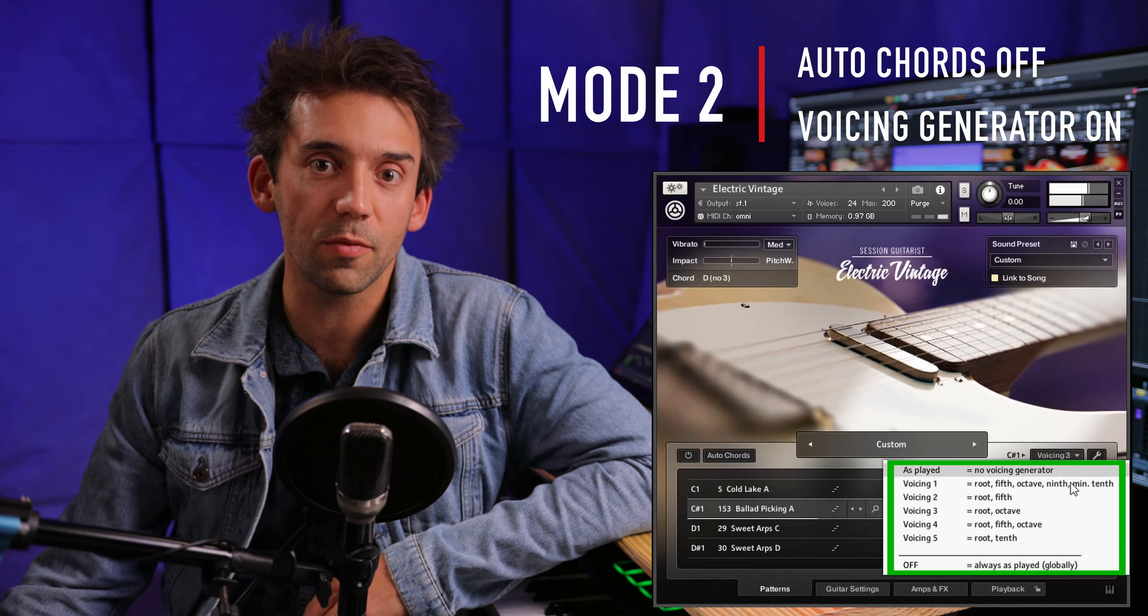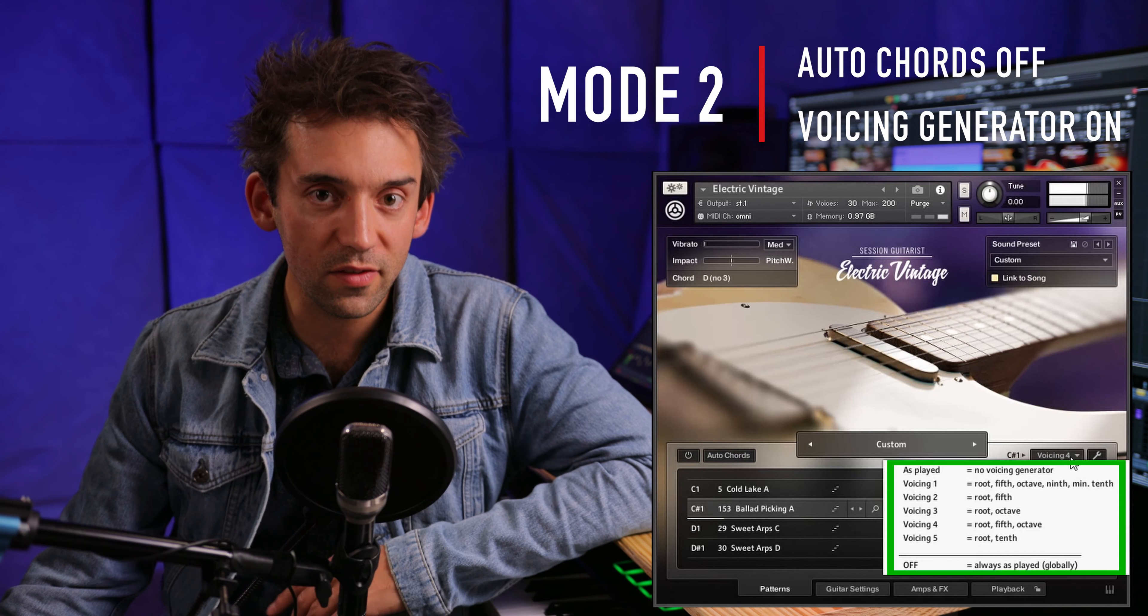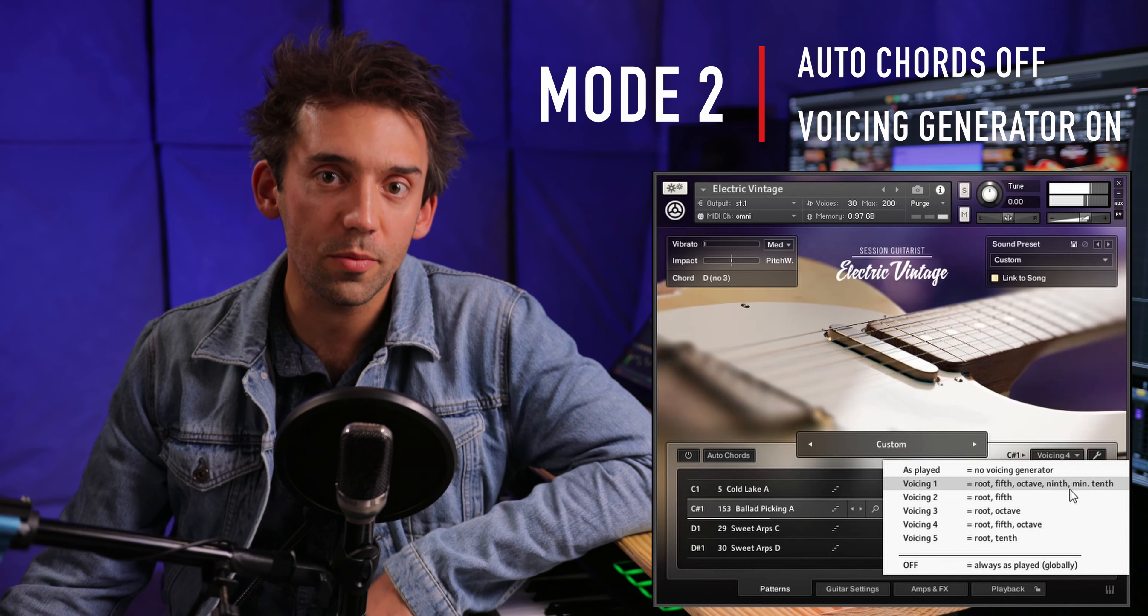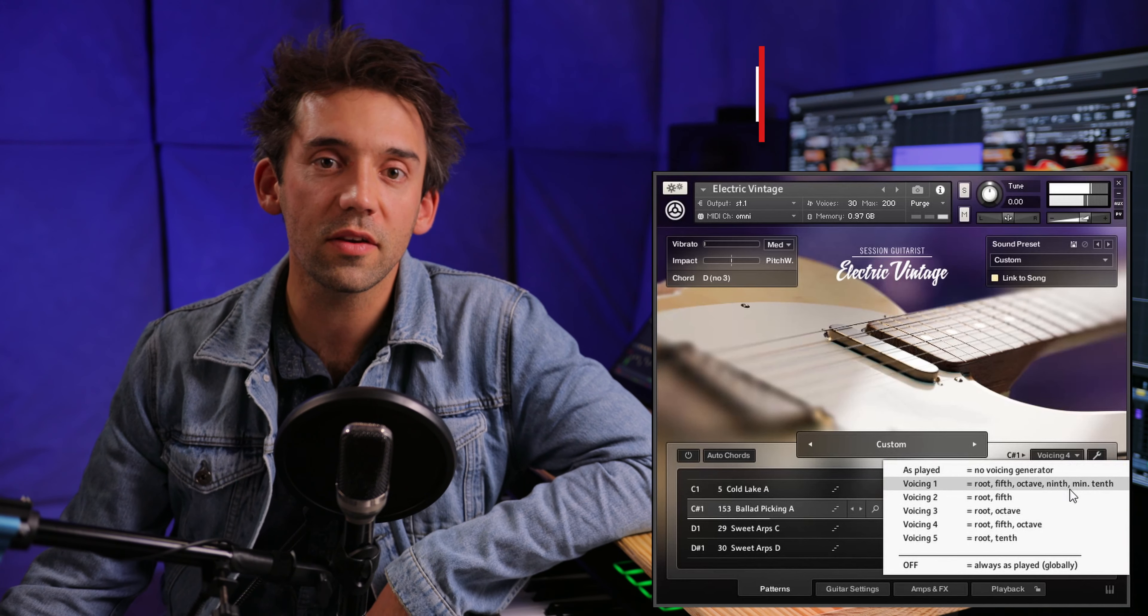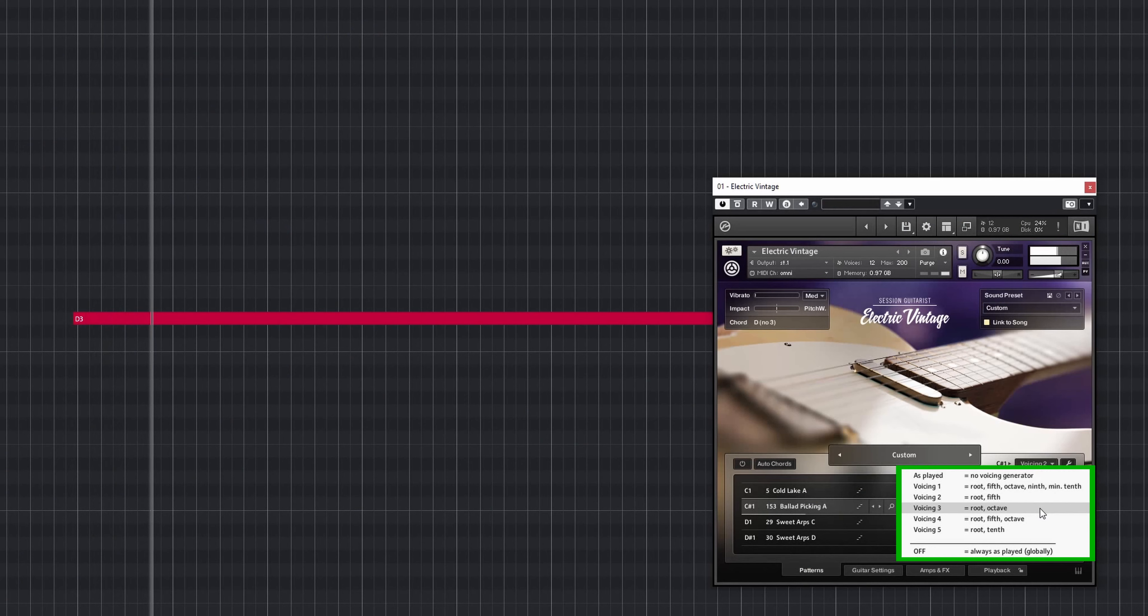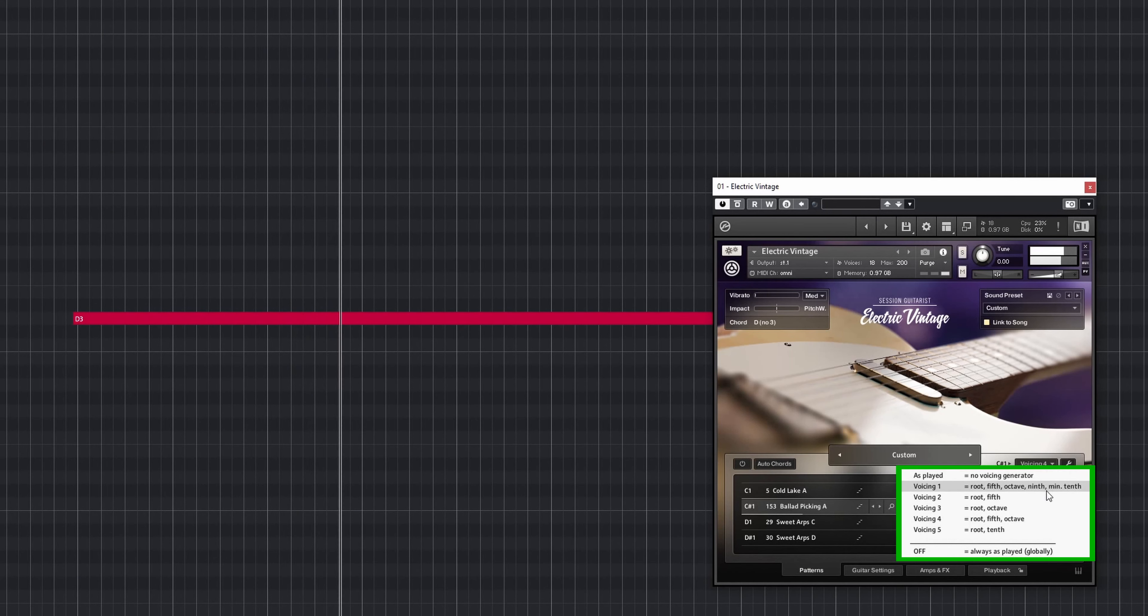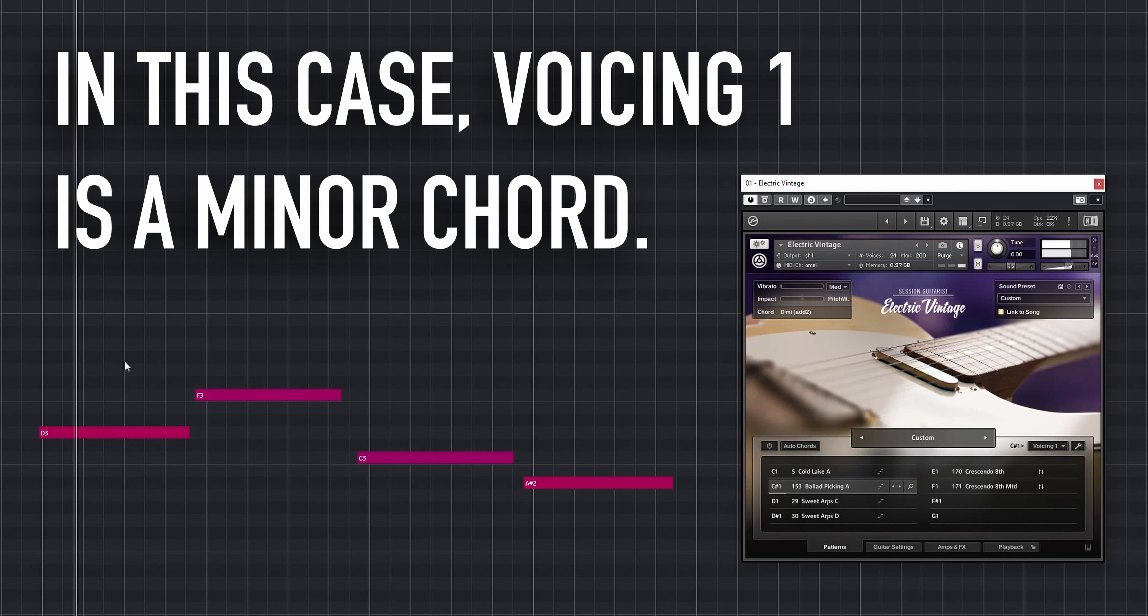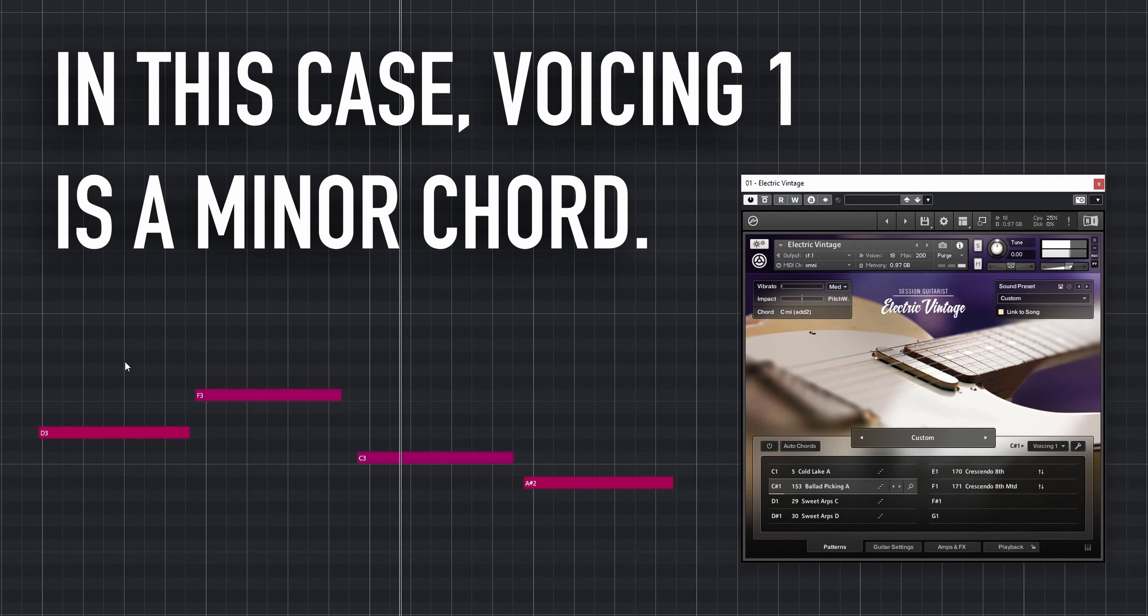Let's look at the second scenario. Autochords is still off, but now we're selecting one of the five preset voicings that come with each pattern. When playing a single note on the keyboard, the voicing generator interprets it as a typical guitar voicing. Depending on the default chord type of the voicing preset, you'll hear either a major or a minor chord.